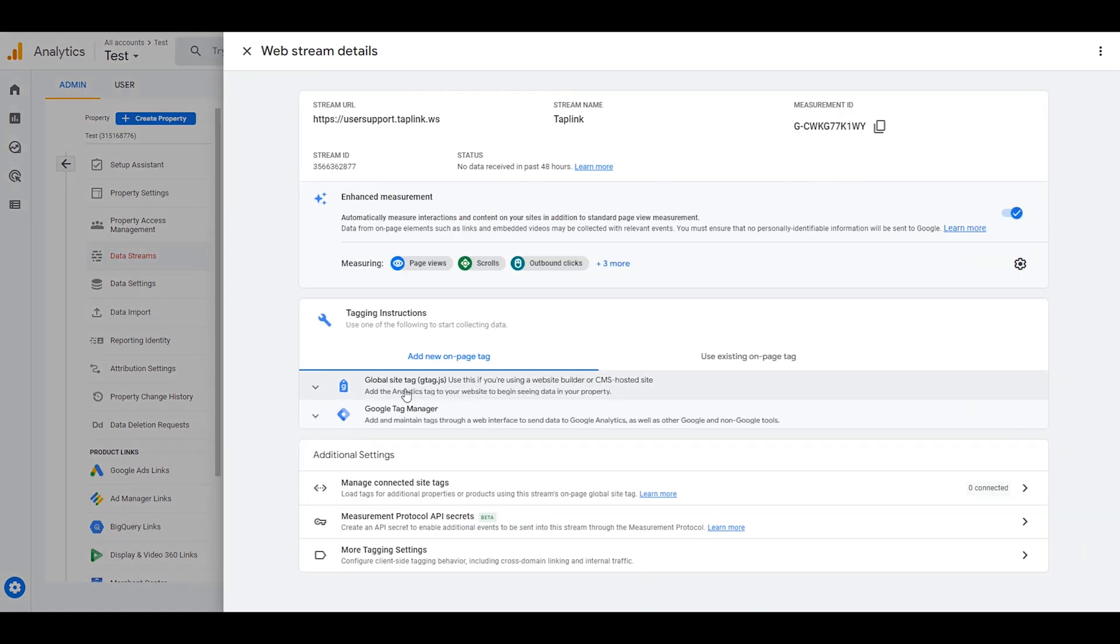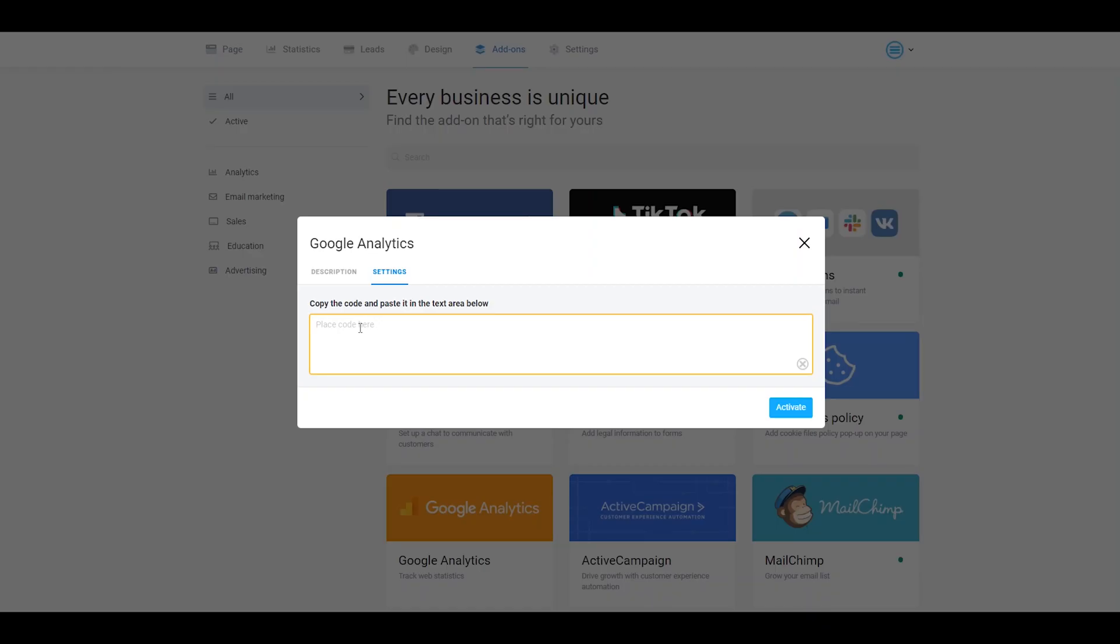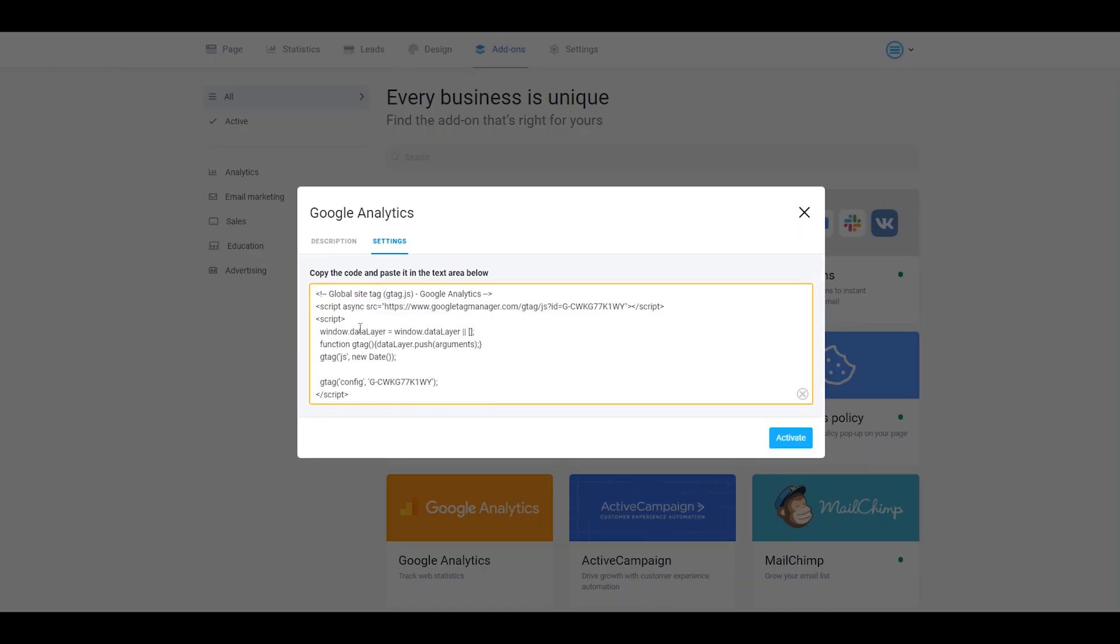To get the necessary code, you should go right over here to Global Site Tag and all you need to do is copy the code and then paste it to your Taplink account.